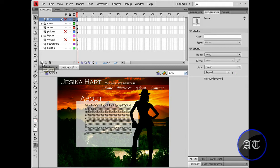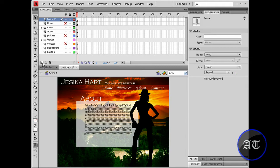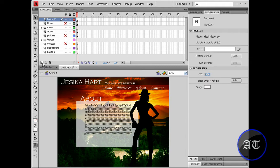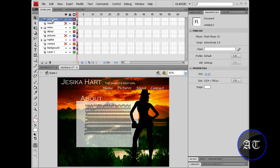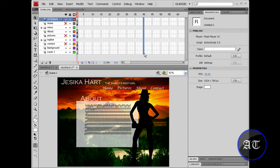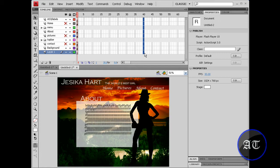So the first thing we'd like to do is create a new layer, name this layer AS3 and labels. You would like to make some frames now. Come out to about frame 40 and hit F5 to bring out some frames.